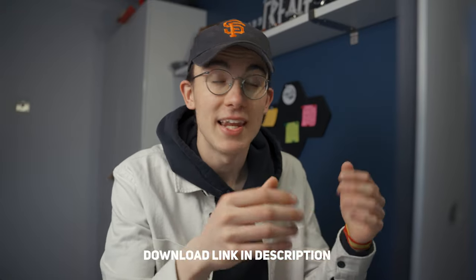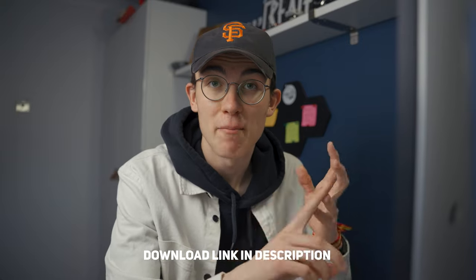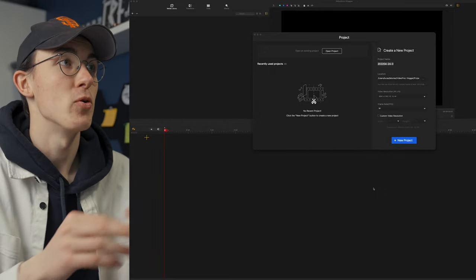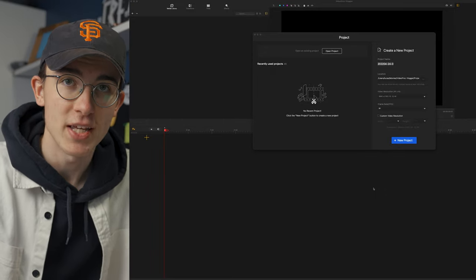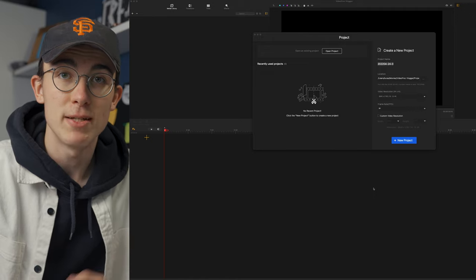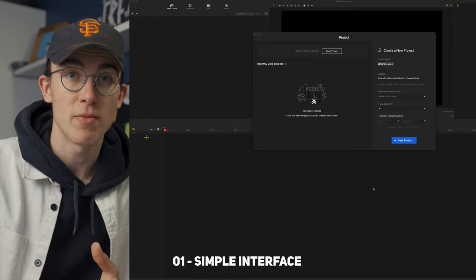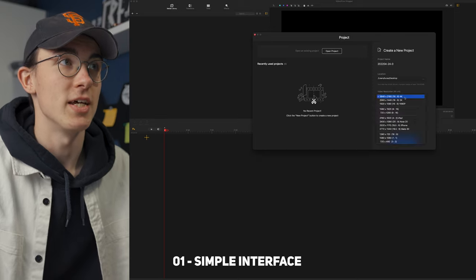Once you've downloaded the software from their website — the link is in the description below — it's available for Windows and Mac, which is great. You'll be greeted by this screen. You open up your first project and this is one of the first things I really like about this software: it is really simple to set up your first project. Lots of other pieces of software can have a very complicated interface here.